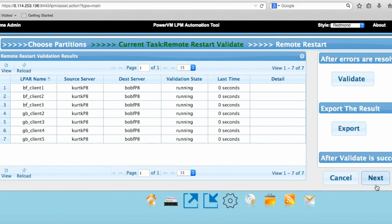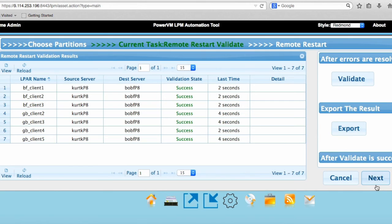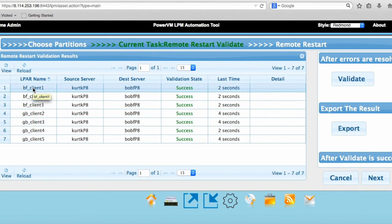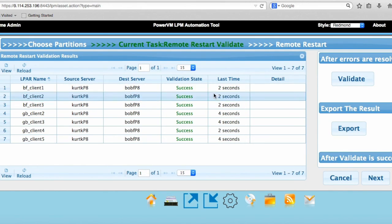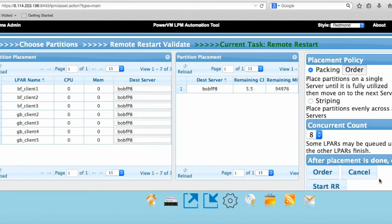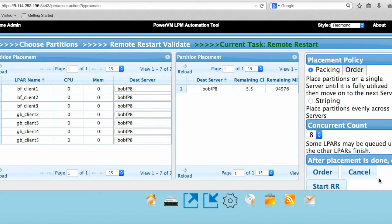This makes sure that the LPAR can be restarted on the other servers. On the left here, we see I got an LPAR named BF Client 1, and it's currently on this Kurt P8 that's shut down. I want to move it to Bob F P8, so it's going to remote restart. Everything passed. So I go to the next screen, and I'm just going to show you real quick how you would move it manually. I'm not going to go through all the other features in this first video, but this will be the basic stuff. So I start remote restart.